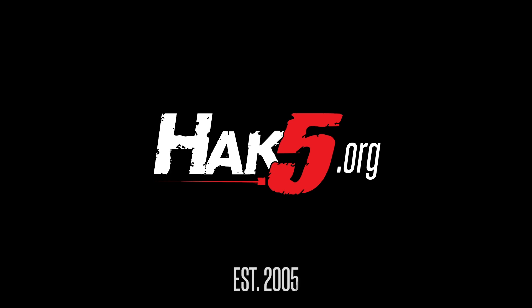Thanks for supporting Hack5. Find all our shows, community, and pentest products at hack5.org.